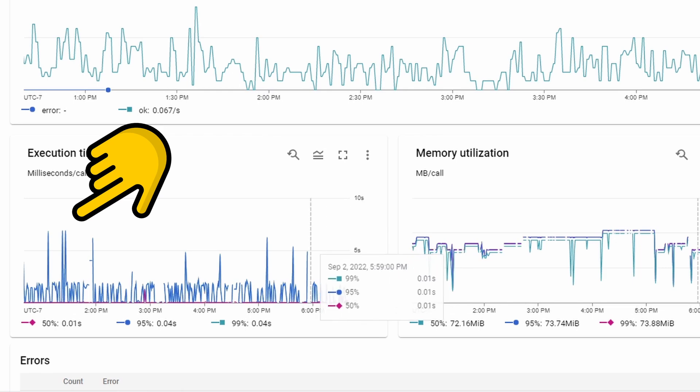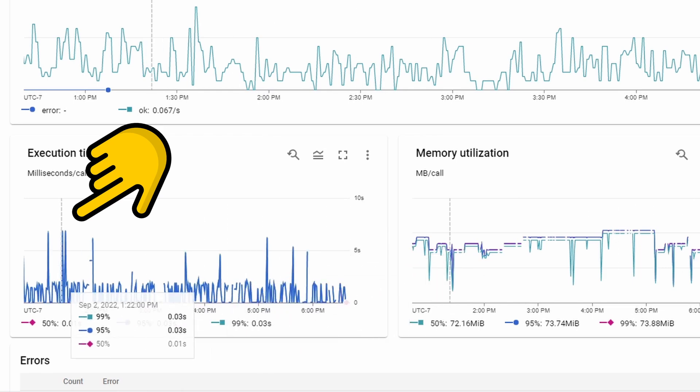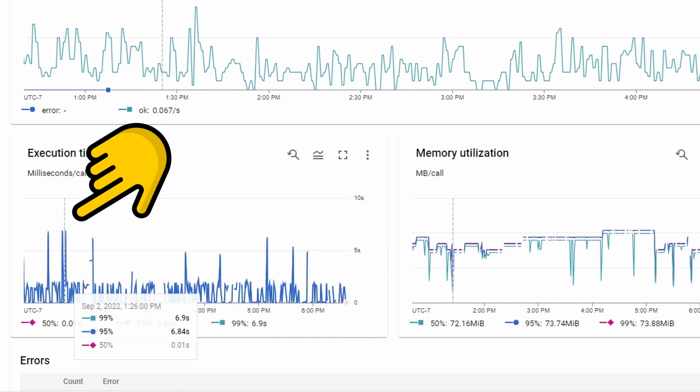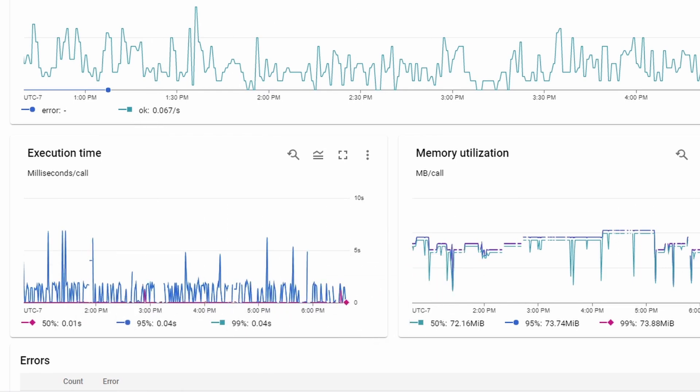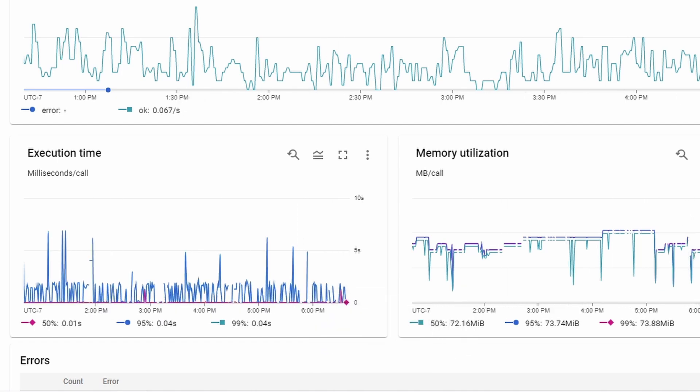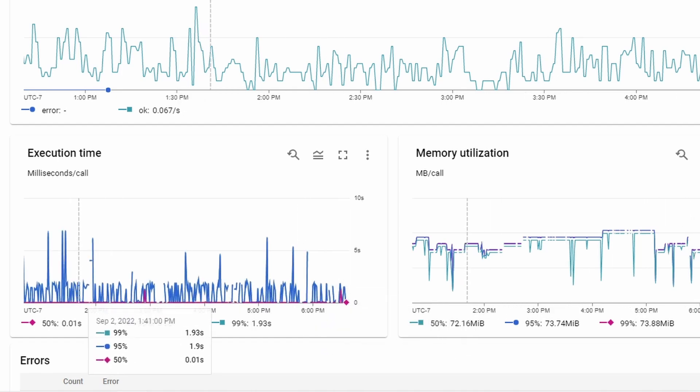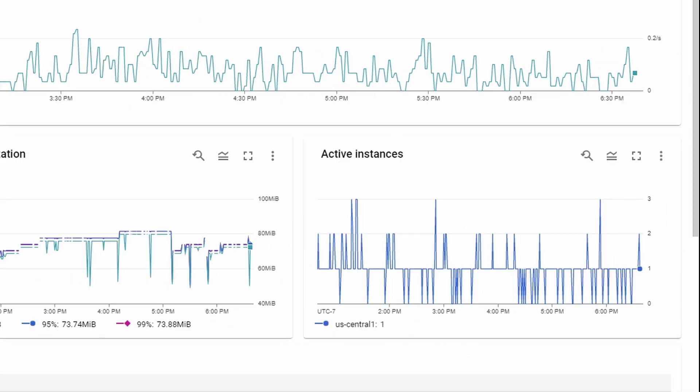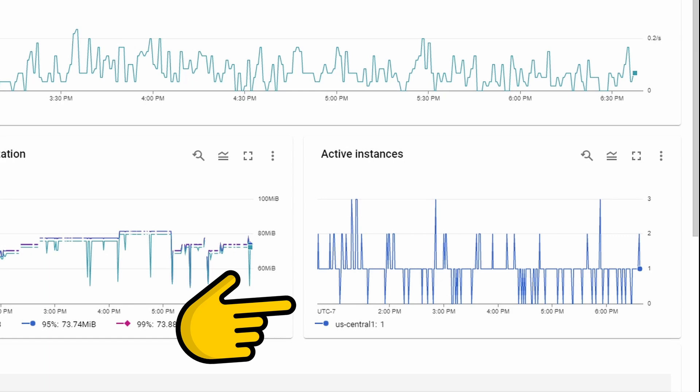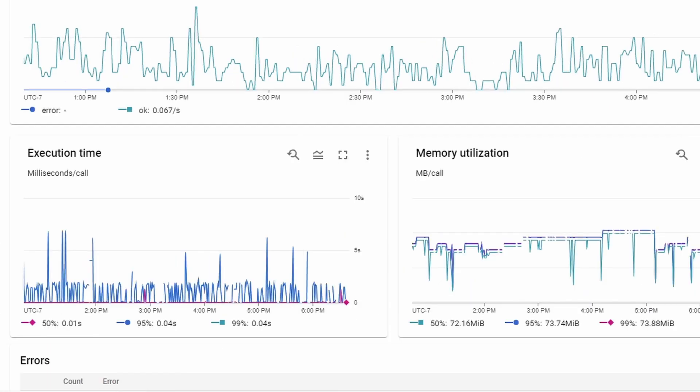You can see here that in some cases, the latency went as high as seven seconds. Here's a chart of the execution time. These spikes are mainly due to cold starts. That means that there were no active instances at that time. So in order to scale up, the function took some time.